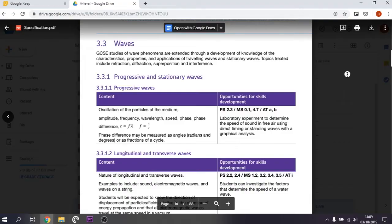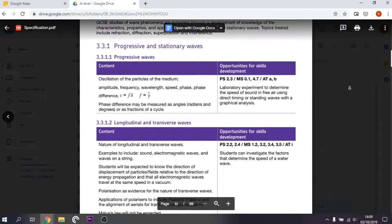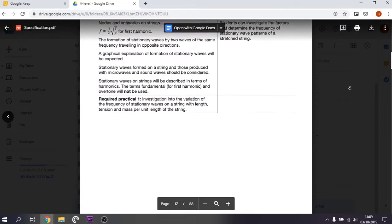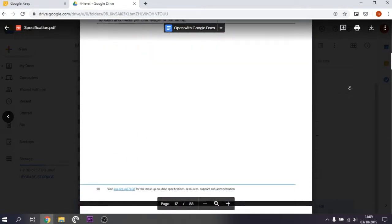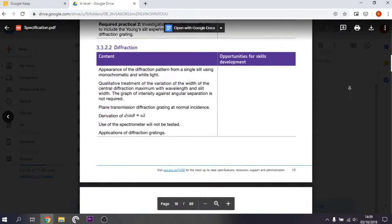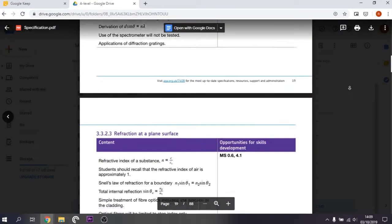For me personally, I used the specification several times throughout the year, like every month or two, to make sure I had covered everything up to that point. Then closer to the exams, I checked it more and more frequently, and any points I hadn't covered I'd go to a textbook, go to a teacher, or search online to see what I actually needed to cover.